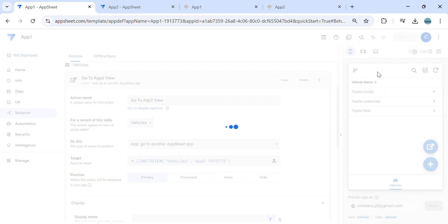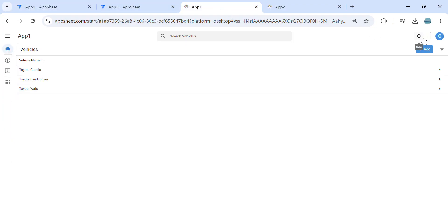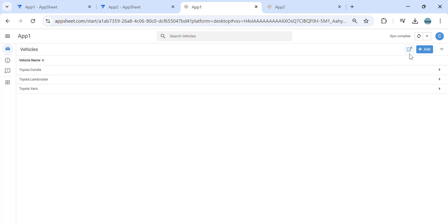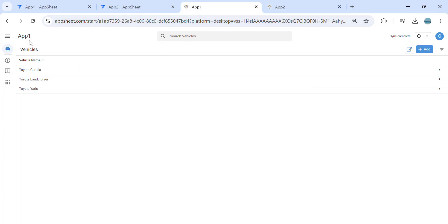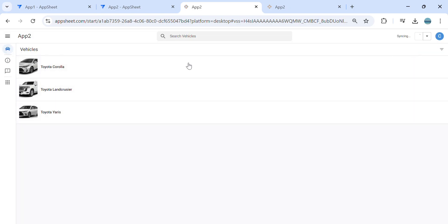Now save and let's refresh app number one. As you can see, we now have an icon to go to that particular view in the second app. We are in app number one — let's try. As you can see, we are now in app number two.